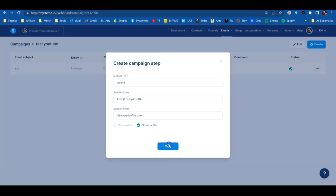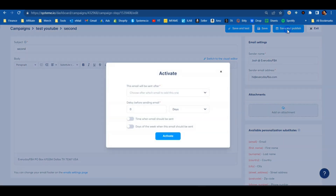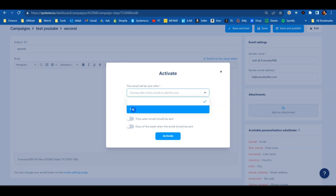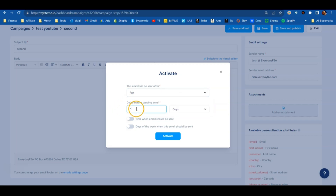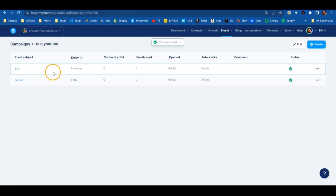Let's add another one — hit Create, call it 'Second,' put your subject line in, hit Save, and the email editor will open. Edit your email, put the information you want, then hit Save and Publish again. This time, for the second email, click on 'First' to send it after the first email, and set the delay to one day so it gets sent one day after they initially subscribe. Hit Activate and it's ready to go.